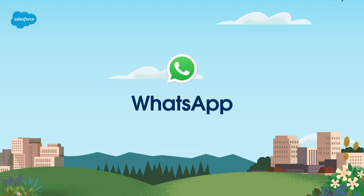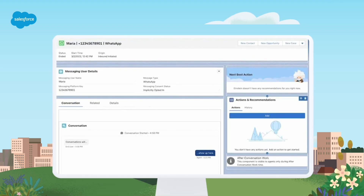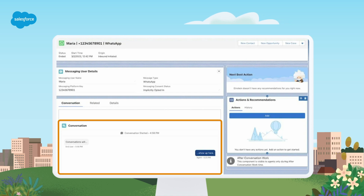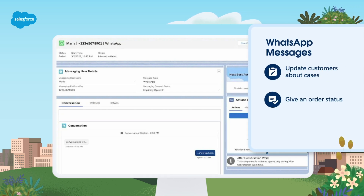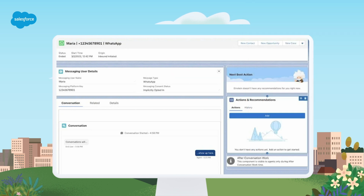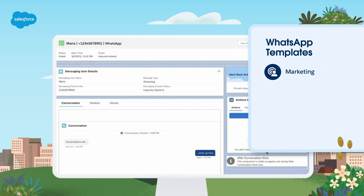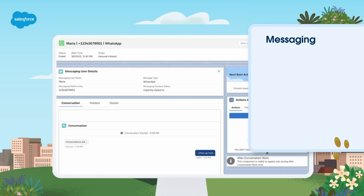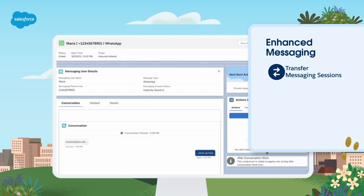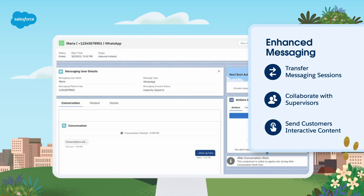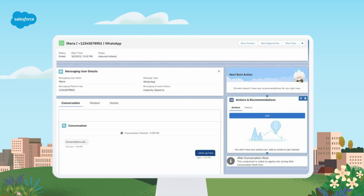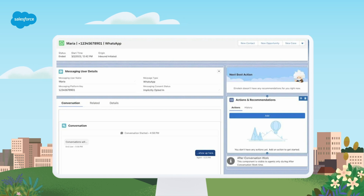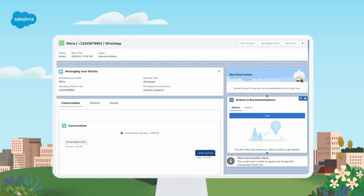Both standard and enhanced Facebook messaging have some limitations on the volume of sending and receiving messages in a given time period. WhatsApp is another great way to connect with customers. In addition to responding to customer requests, WhatsApp also allows you to send automated template-based messages — for example, templates to update customers about cases, give an order status, or provide a one-time password. Templates must be in one of three categories: marketing, transactional, or one-time passwords. Enhanced messaging allows agents flexibility to transfer messaging sessions, collaborate with supervisors, and send customers interactive content such as a clickable list of open time slots. Going forward, new features are available only in enhanced WhatsApp channels, so in most cases we recommend creating enhanced channels instead of standard.